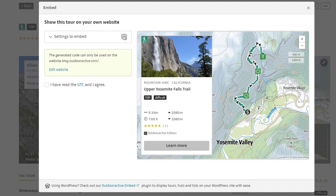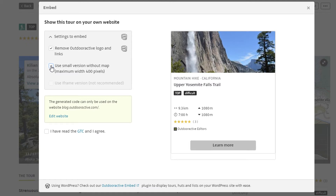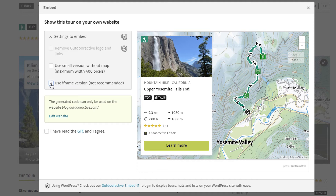A preview will open. In this preview, you can choose how the tour should be displayed on your website via the settings to embed. The tour can be embedded with or without a map as well as an iframe version. With ProPlus, you also have the possibility to remove the Outdoor Active logo and the link to OutdoorActive.com in the preview.